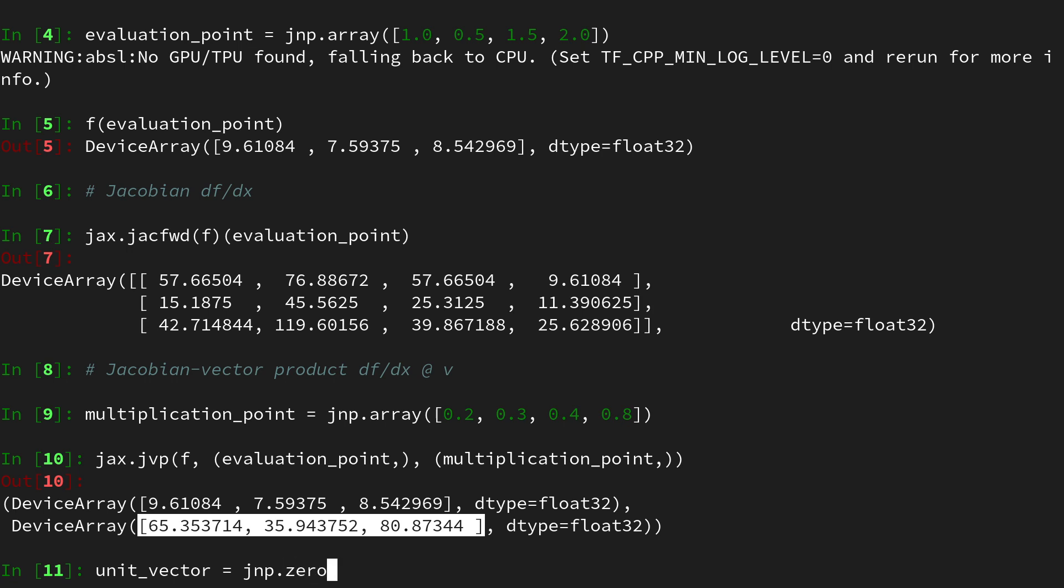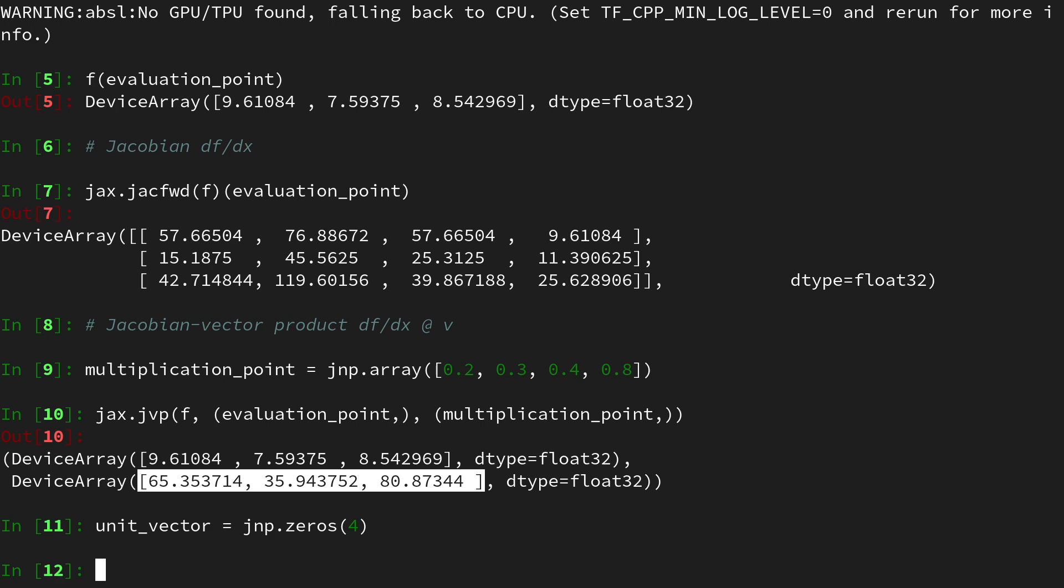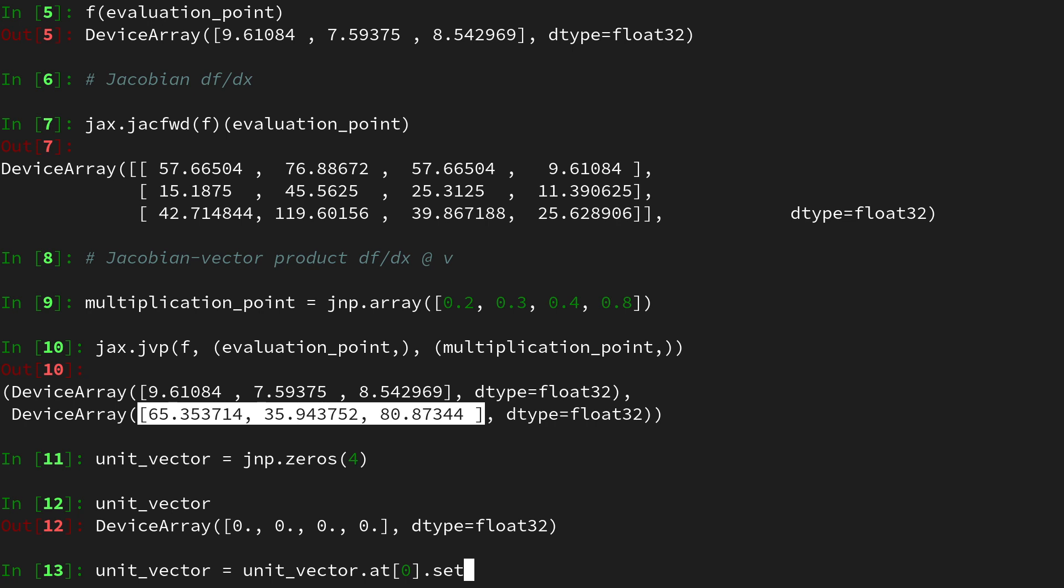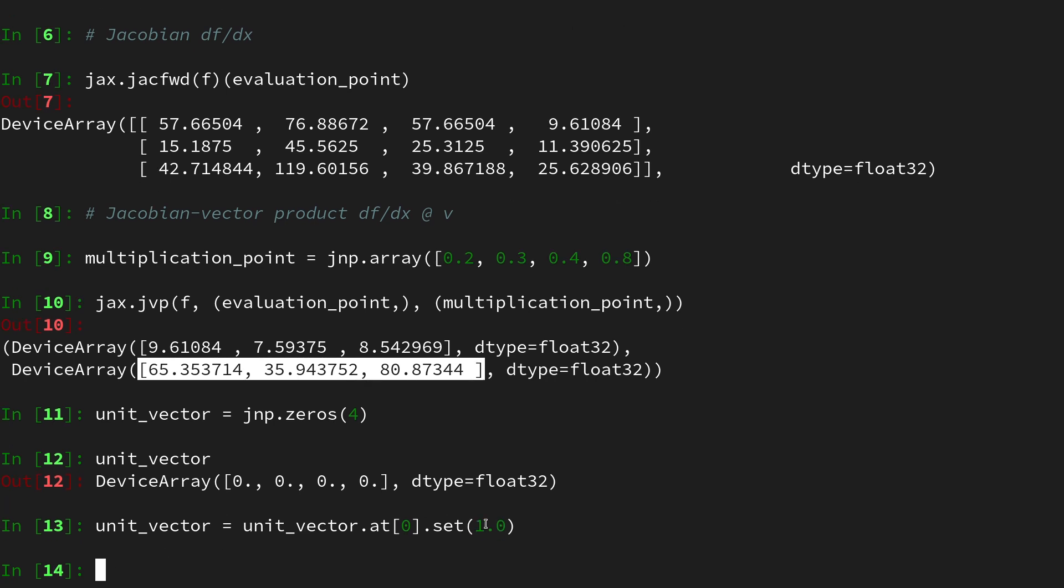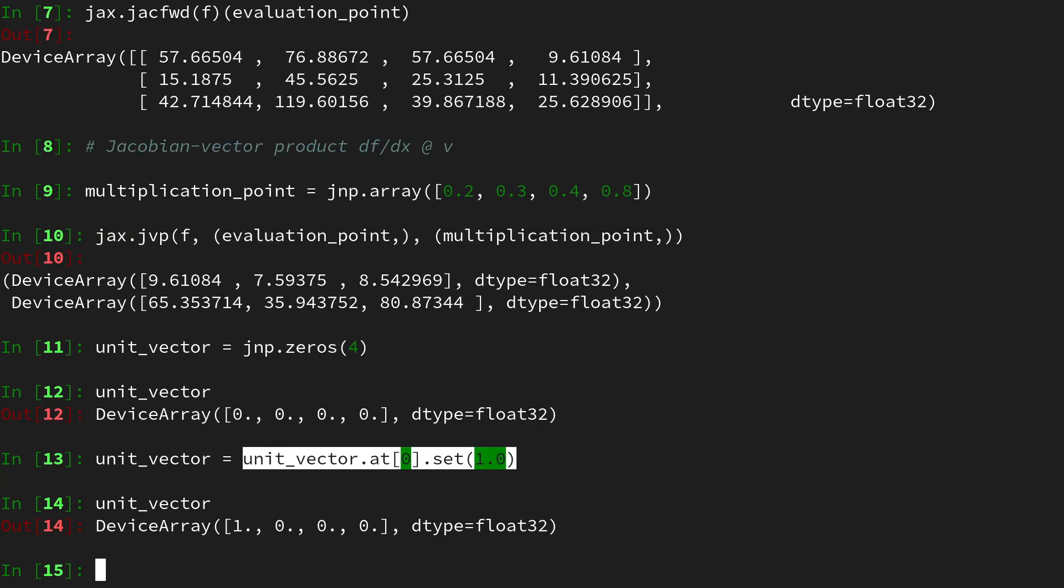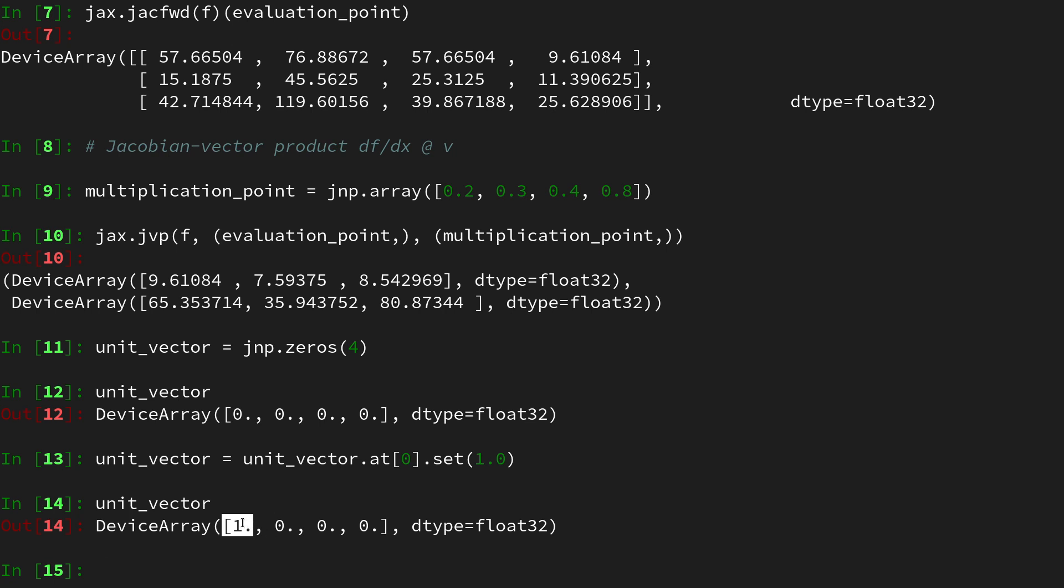So let's first create a zeros vector and this one shall be the same as the multiplication points which should be a four-dimensional vector. I will just use a shortcut here and say four so you see this unit vector just contains zeros. Then let's outfit the zeroth entry of that vector with a one and for this we have to use the jax array mutation so we say unit_vector.at[0].set(1.0). Of course the reason we need to do that is because jax does not natively do array mutation and it's kind of a way around that.